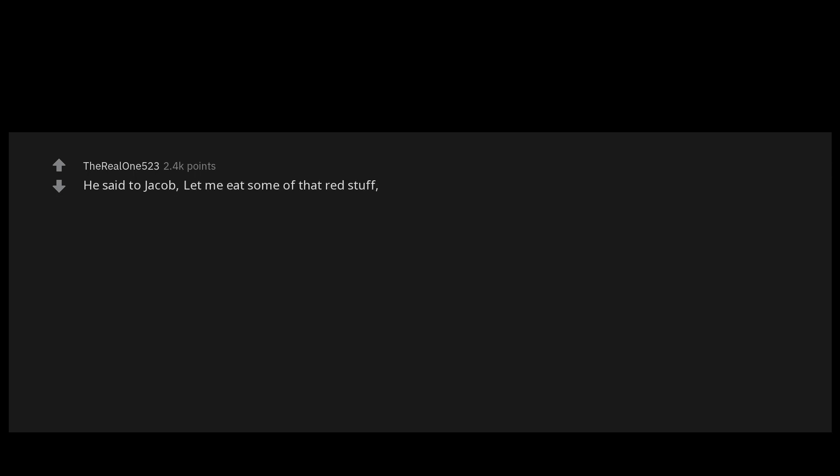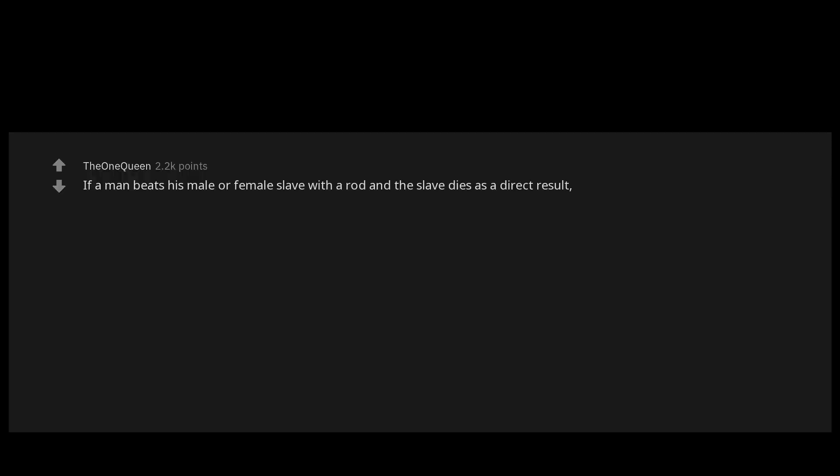He said to Jacob: Let me eat some of that red stuff because I'm exhausted. Genesis chapter 25 verse 30. Something about the way this is worded makes it seem strange. He that blesseth his friend with a loud voice, rising early in the morning, it shall be counted a curse to him. Proverbs chapter 27 verse 14.